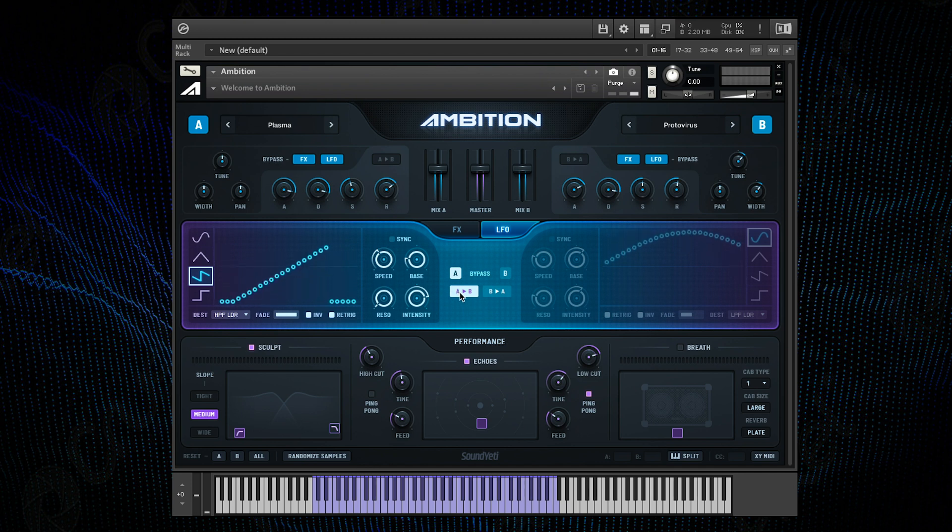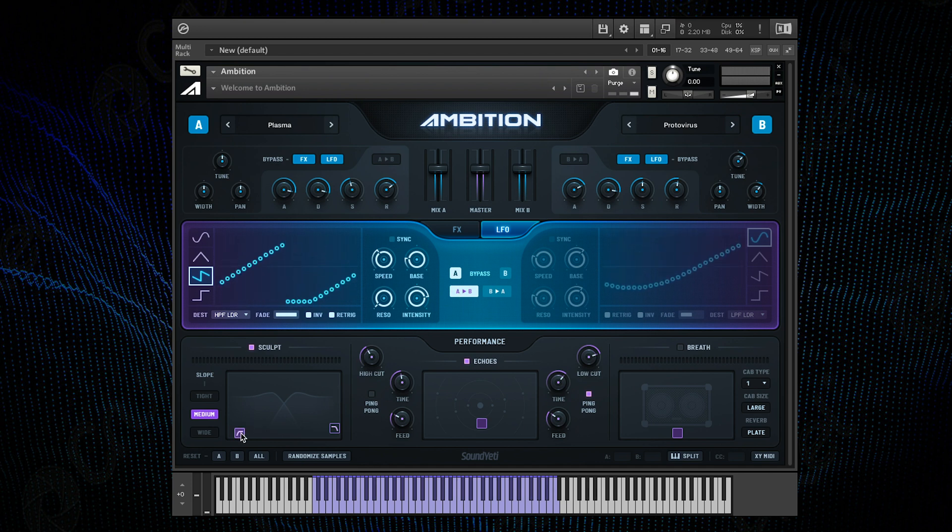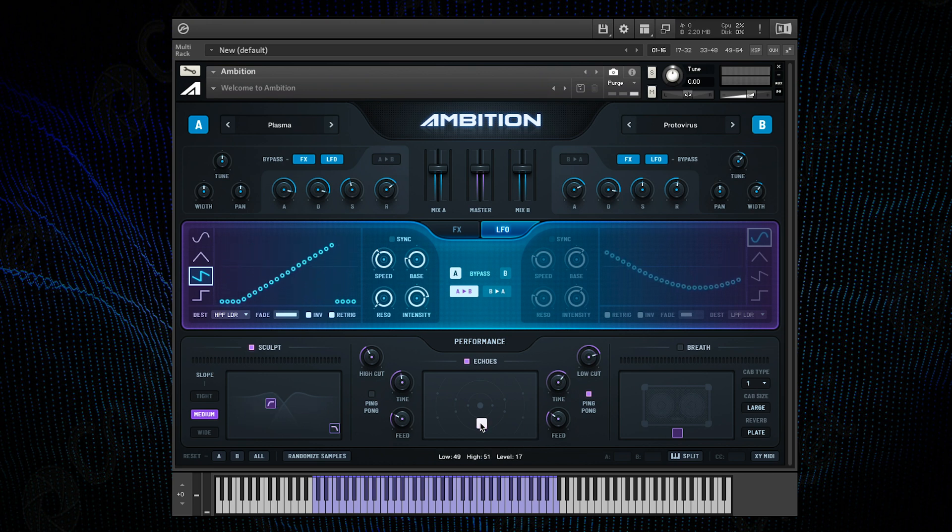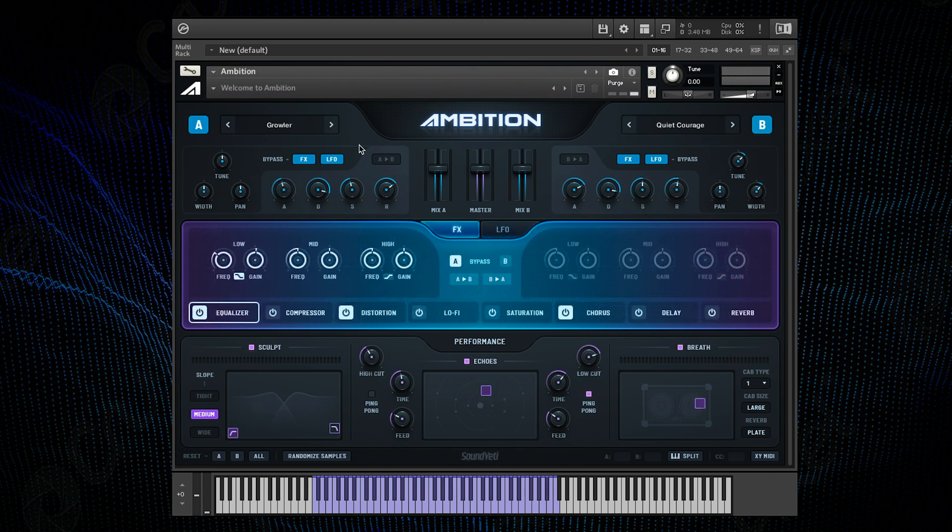Finally at the bottom are the performance effects which feature three XY pads that allow you to control a filter matrix, delay effect and cabinet speaker. So now let's take a look at some ways in which you can start making your own presets.